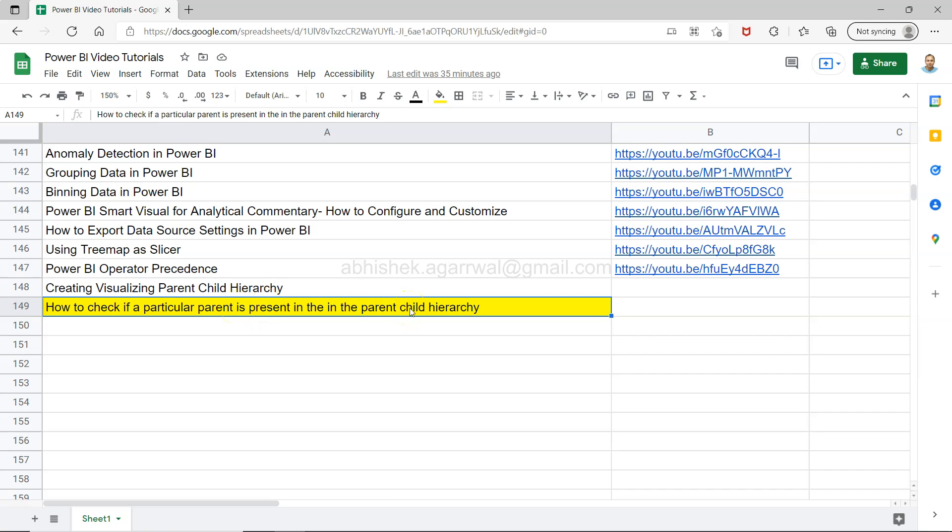So this is basically for scenarios like those where you are looking for let's say a specific manager. If let's say that is not present or you have the hierarchy which I have shown you have created here in the previous video.